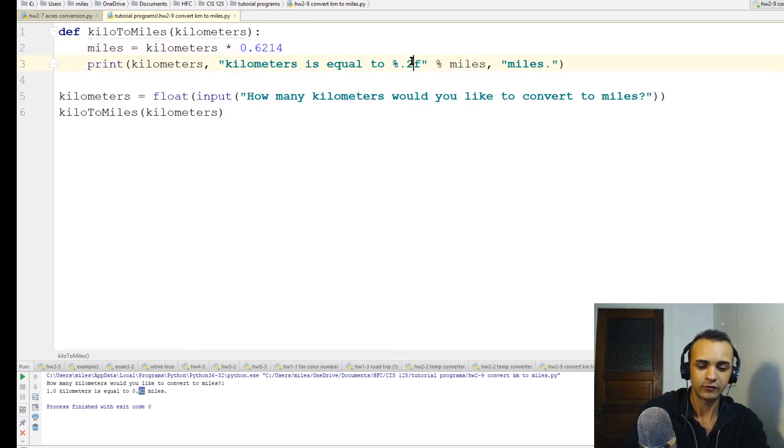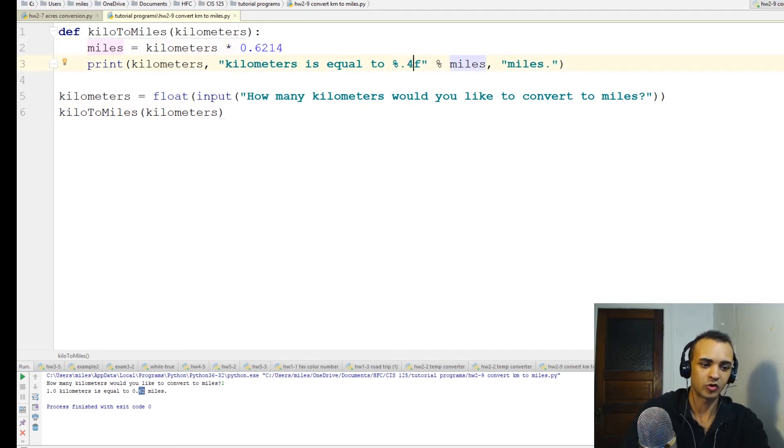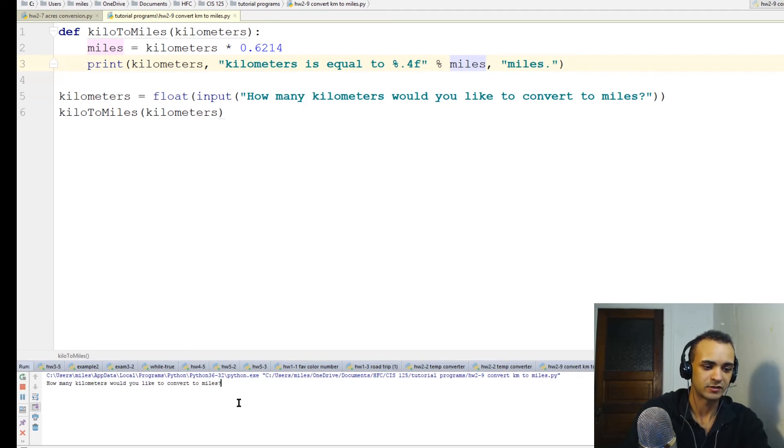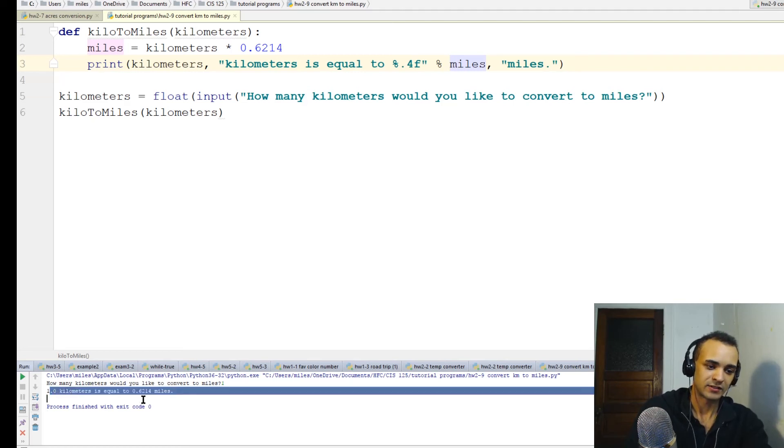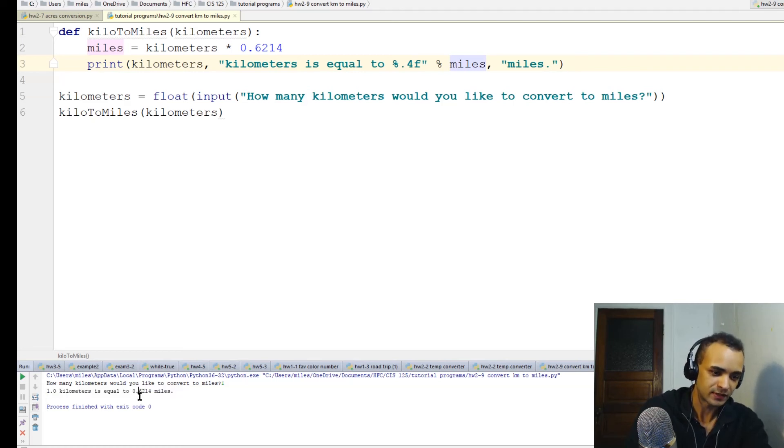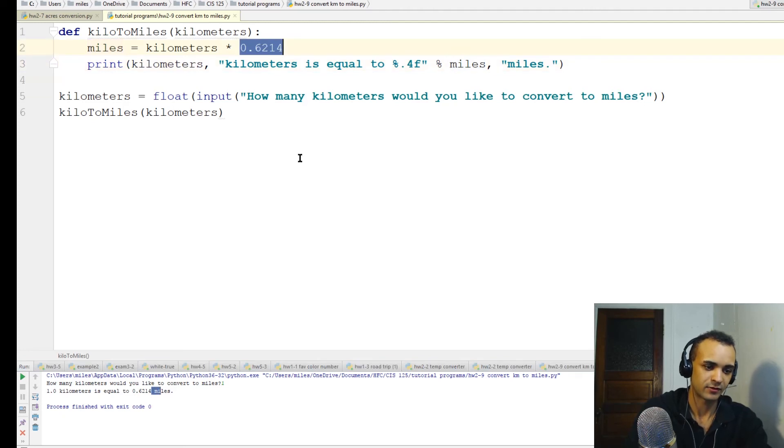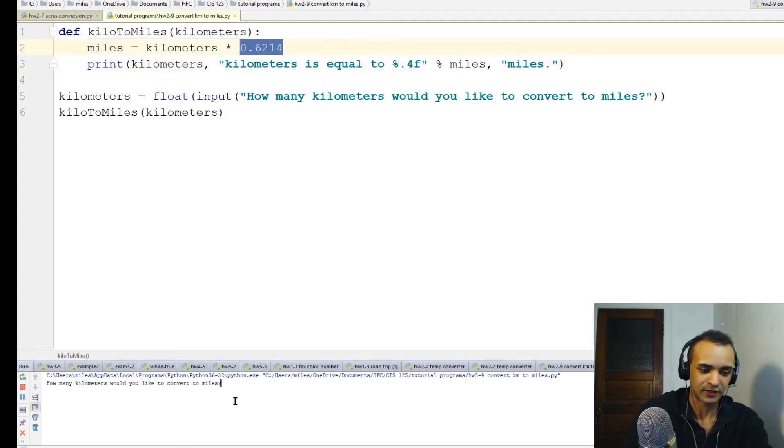If I do four, we're rounding four places after the decimal to get that extra precision. Then we do one to test it out and make sure it works. One kilometer is equal to 0.6214 miles - that's the exact same number we have up here. That's how we know it's working.